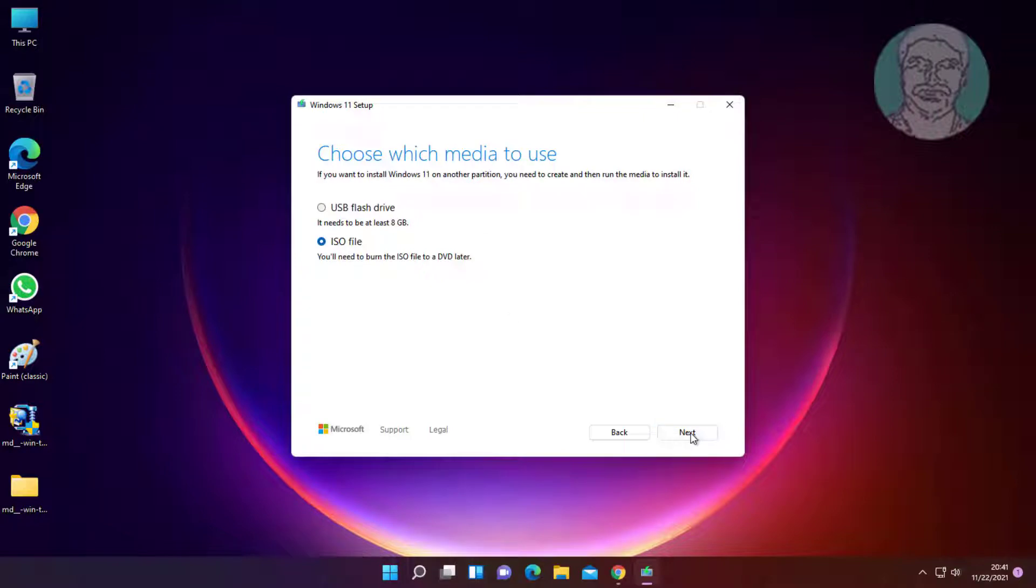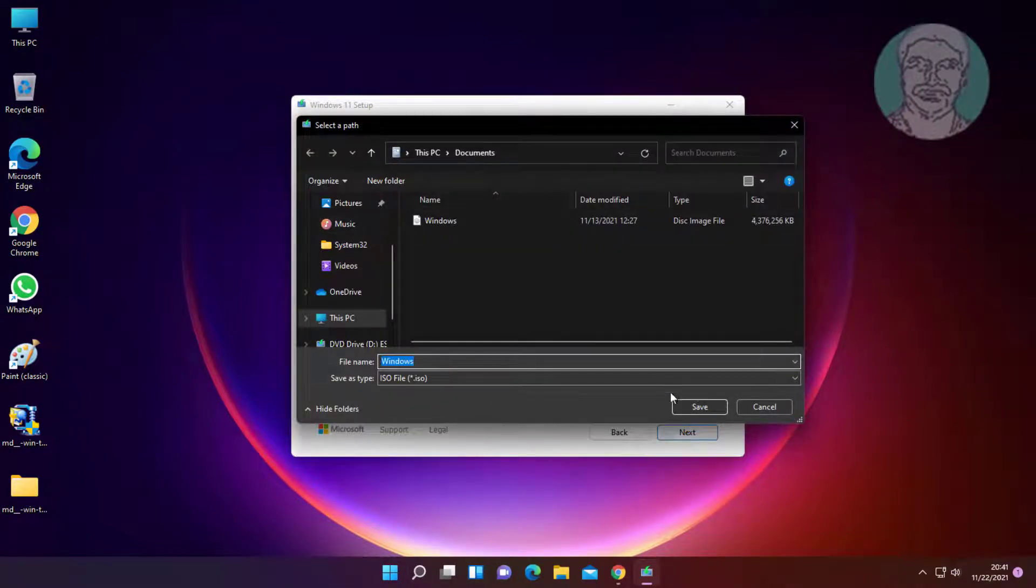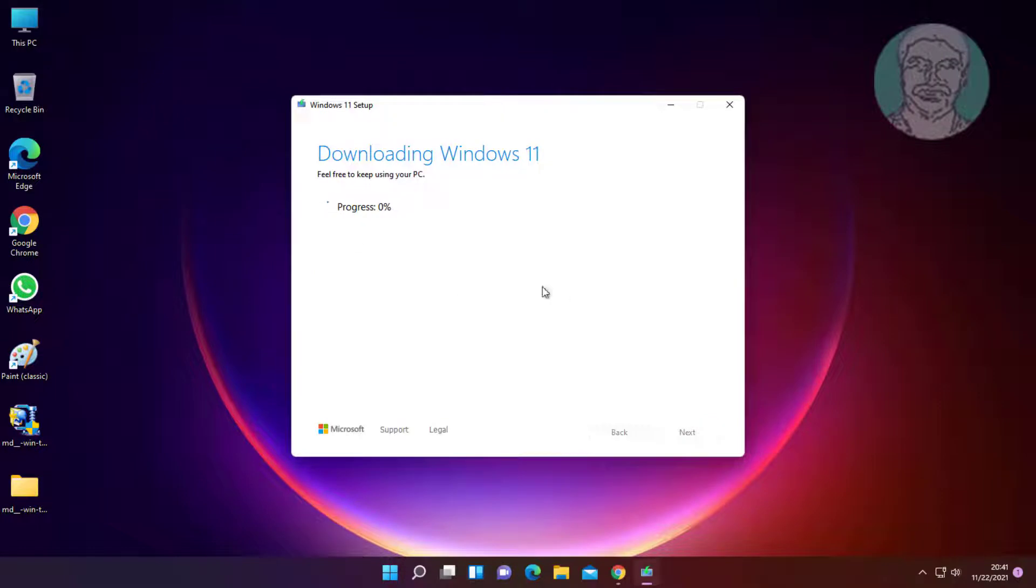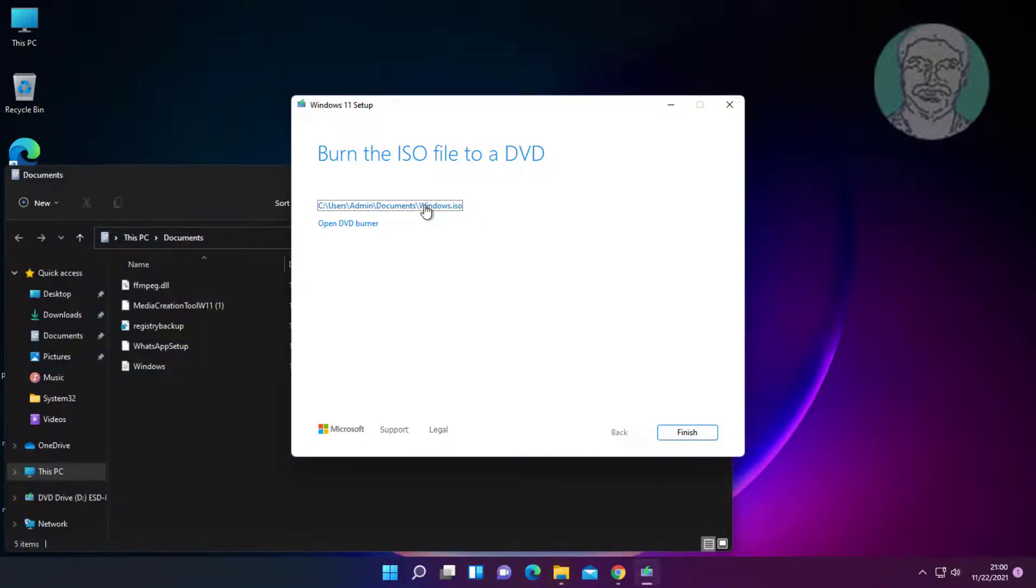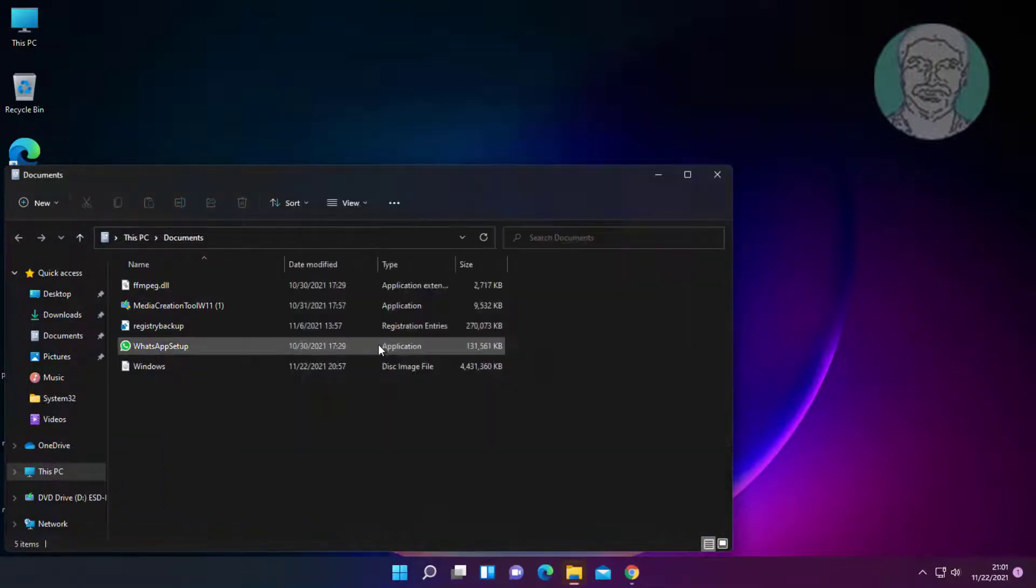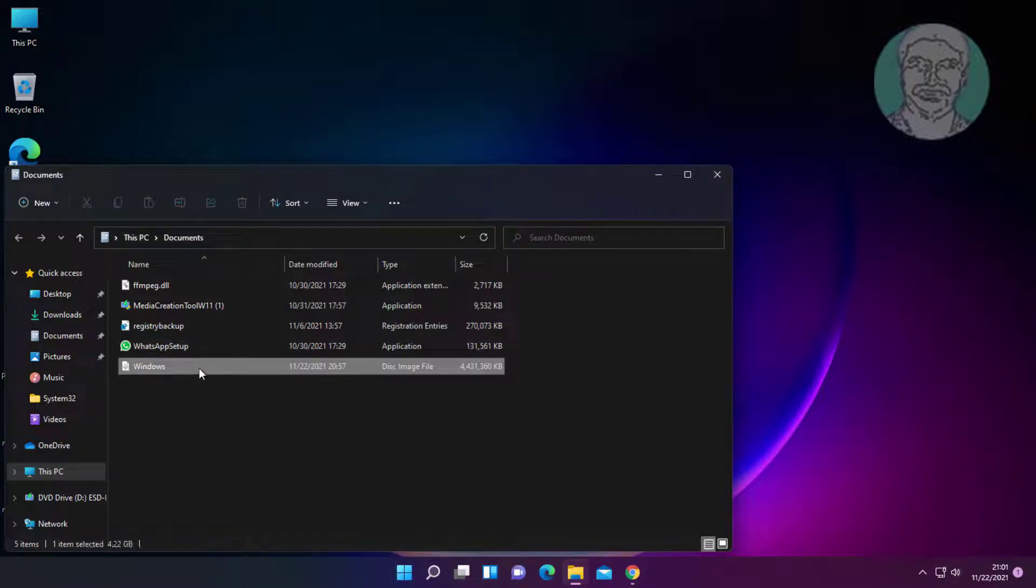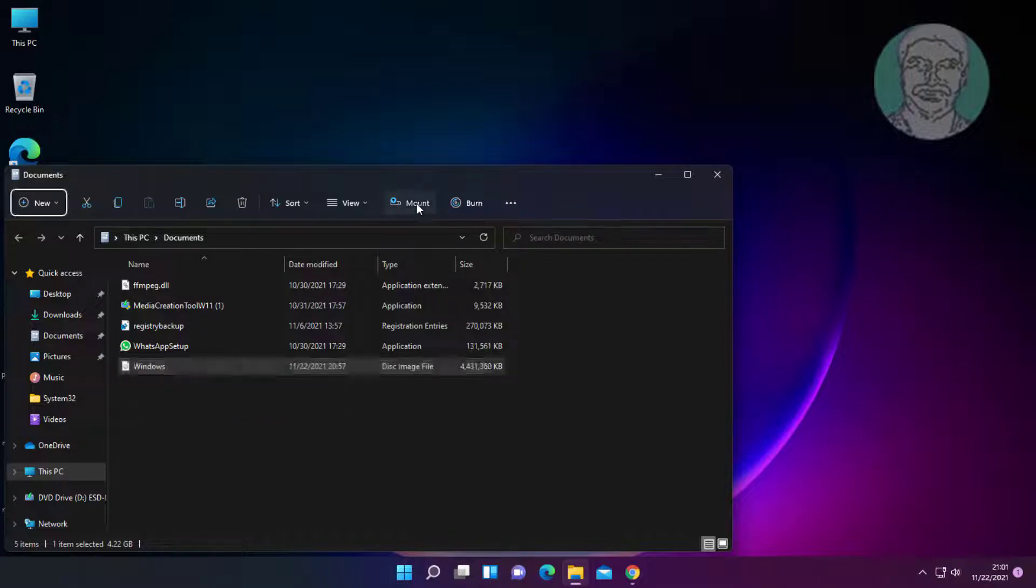Check ISO and click next. Open the downloaded folder and click mount.